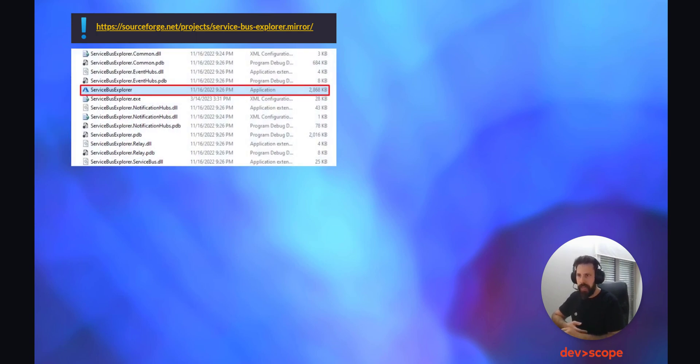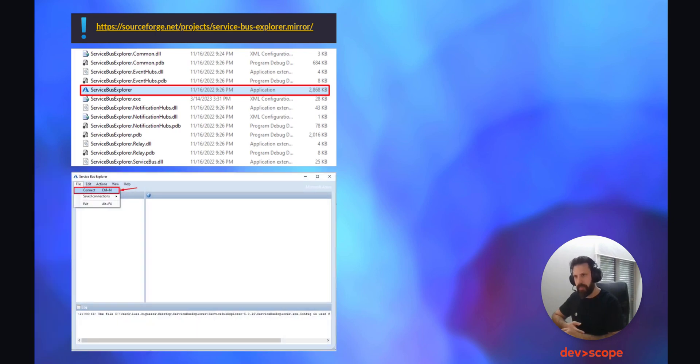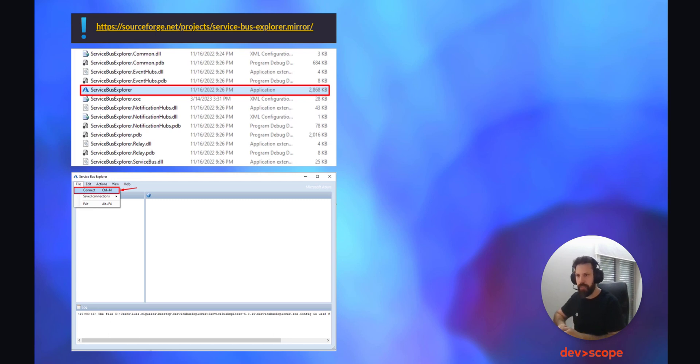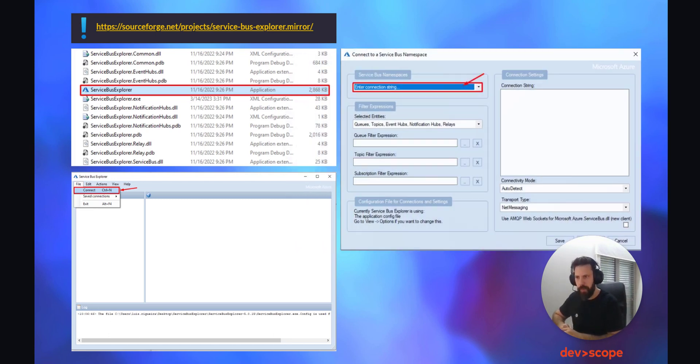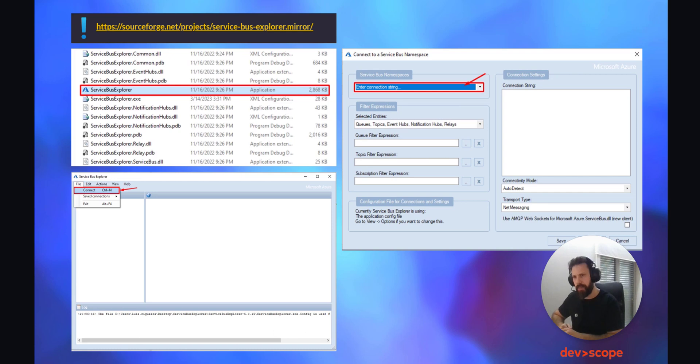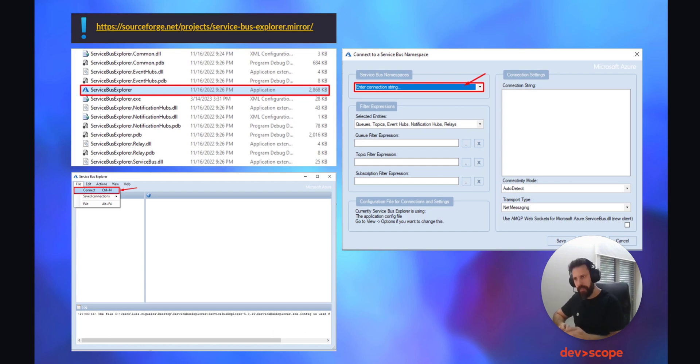You can download it from this page. After the download, extract the files and double-click on the one you see in the image. What we will have is a blank canvas. To change that, you need to create a connection to your Azure Service Bus topic.